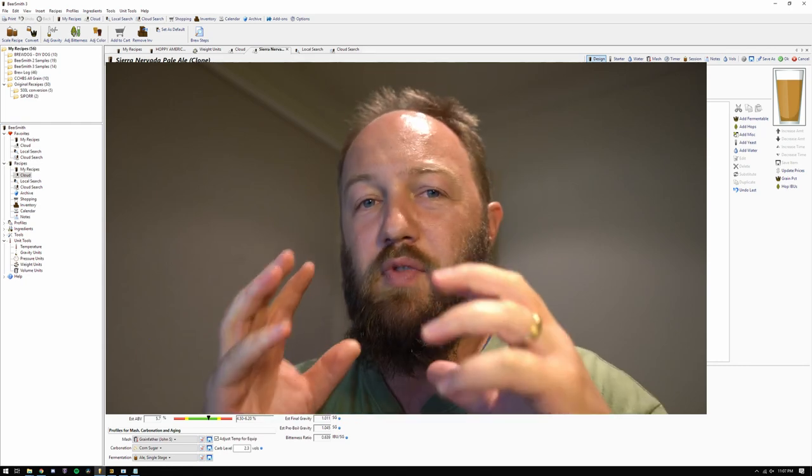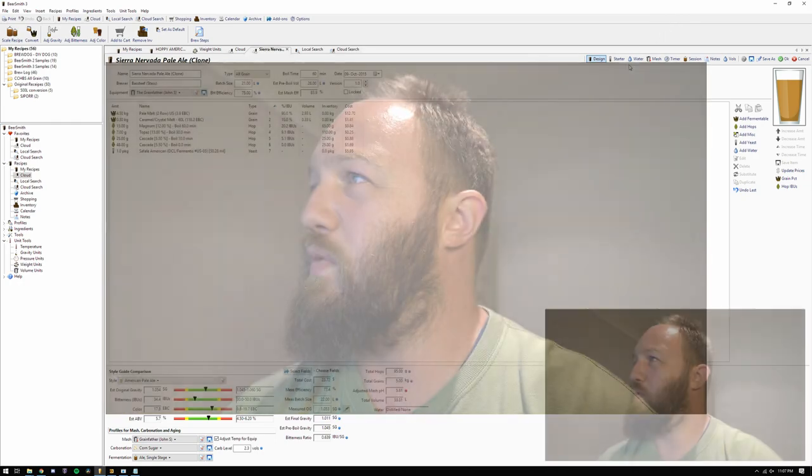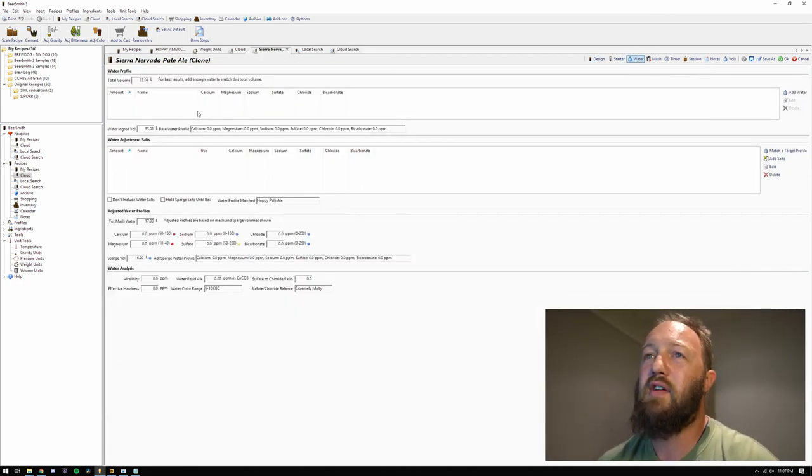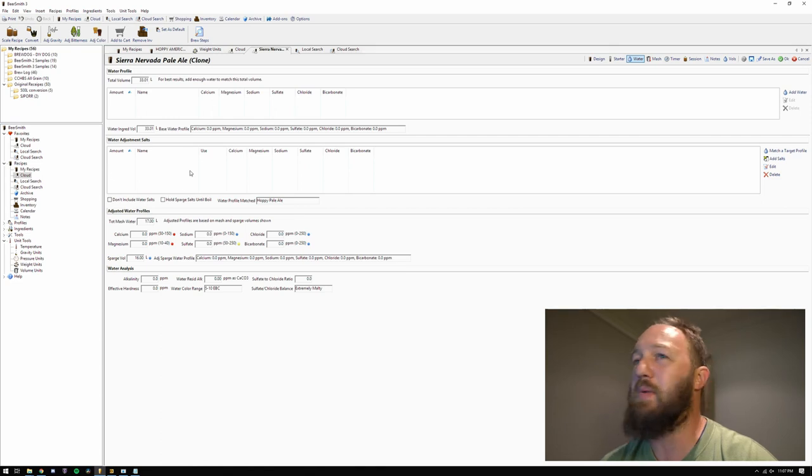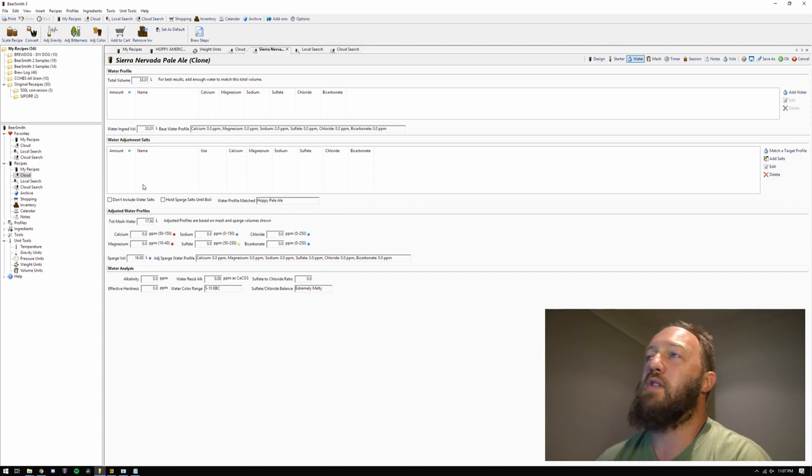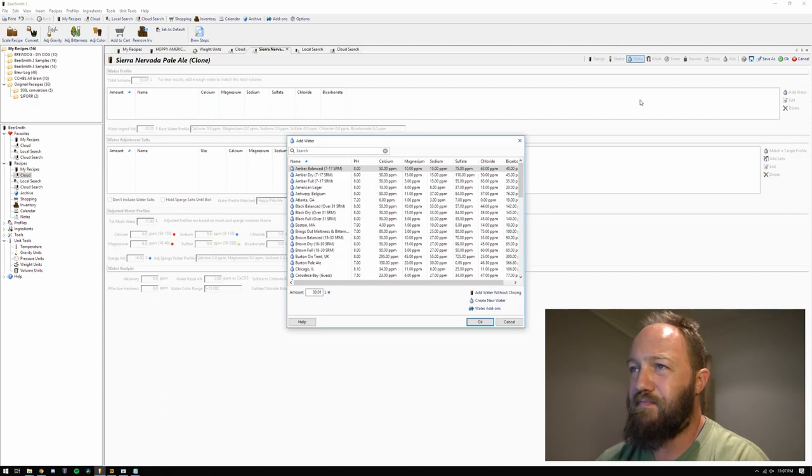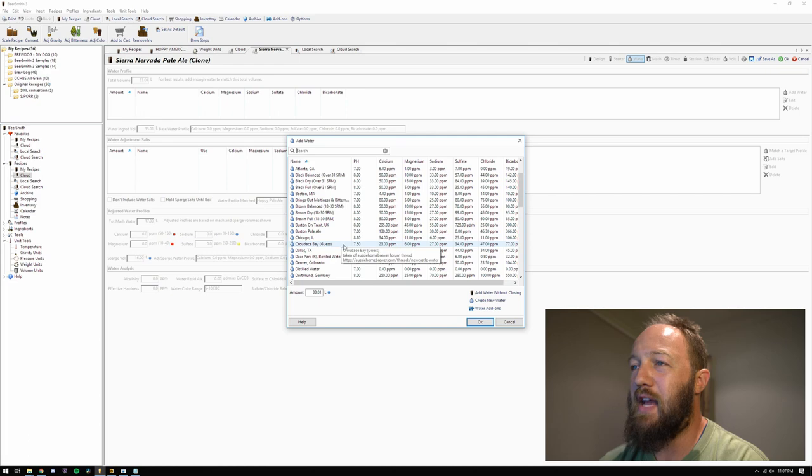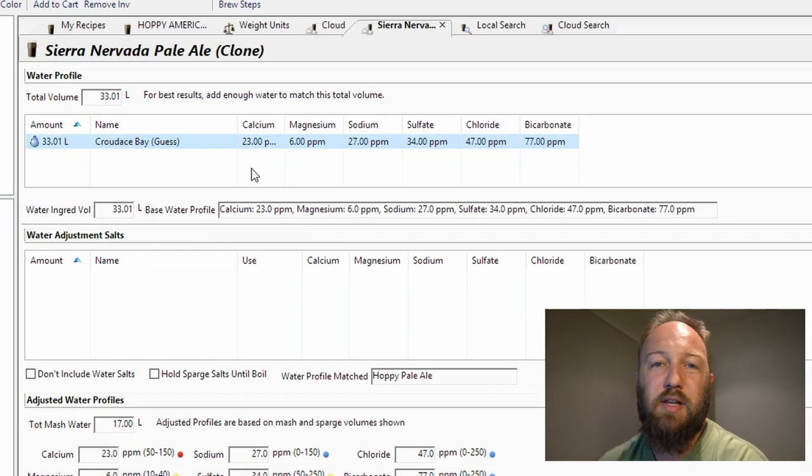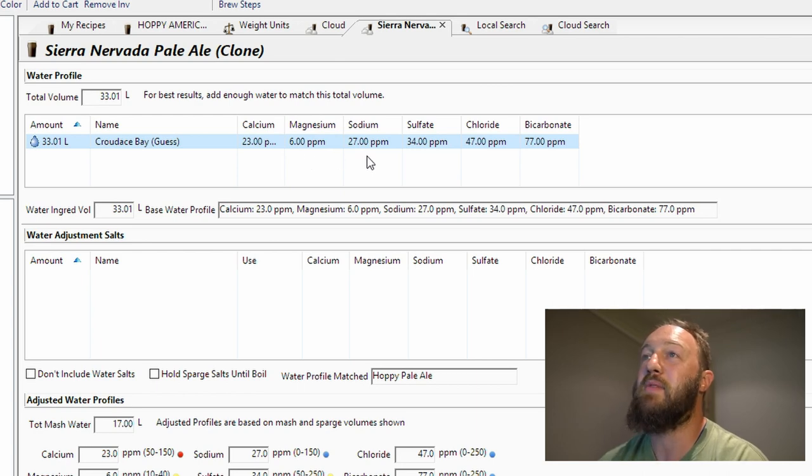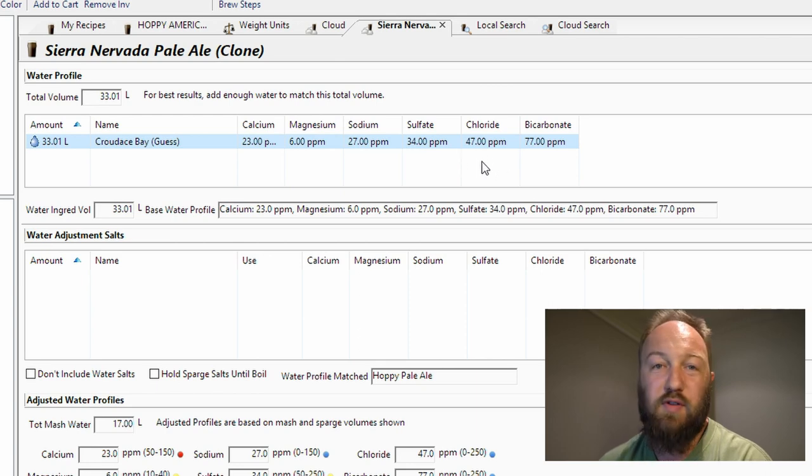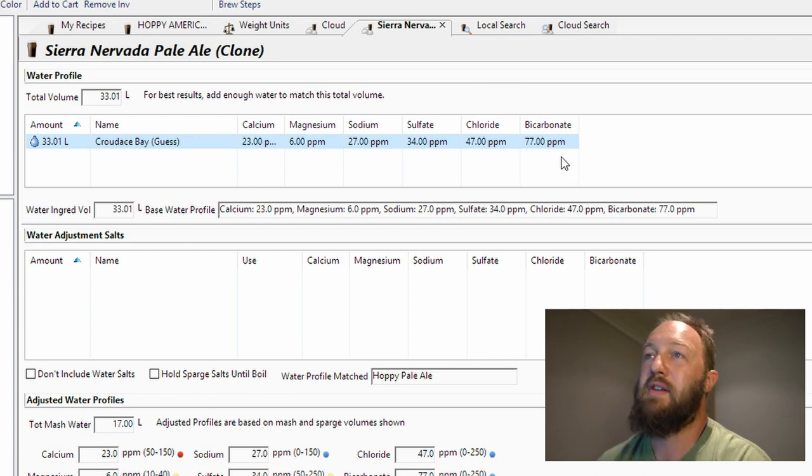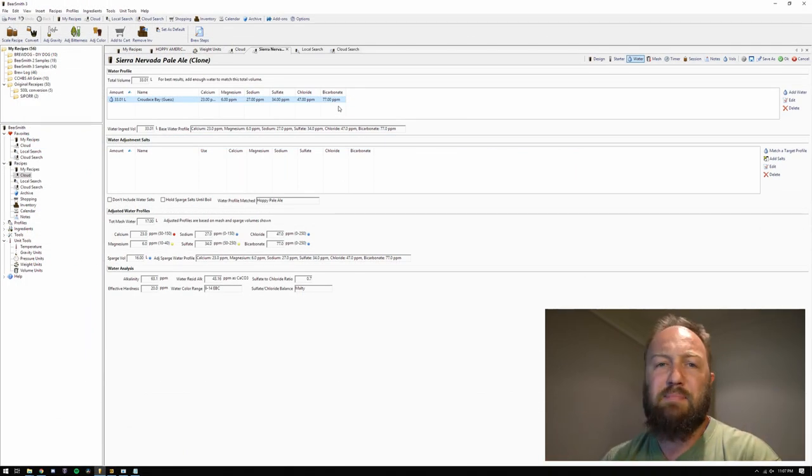So anyway, let's talk about the water. So if we go over to the water tab up here, we see that there are two columns. We've got what sort of water we have at the top and what is going to be our additions in order to reach where we want to be. So as I said, I've got a reasonable idea of where my water sits. This is it. Crows Bay, I guess. So you can see I've got 23 parts per million calcium, six parts per million magnesium, 27 parts sodium, 34 parts sulfate, 47 parts chloride, and 77 parts bicarbonate. Cool. So I know roughly where I am. Now, what does that mean?